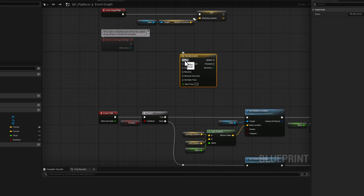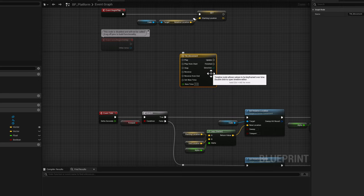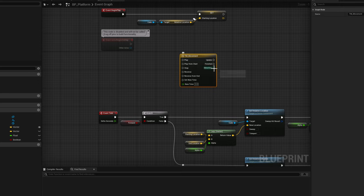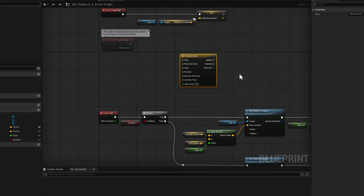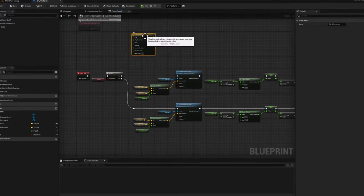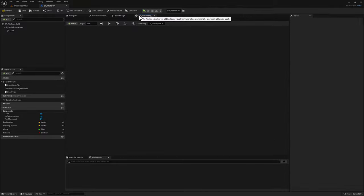This node basically interpolates by using one or more curves. On every tick of interpolation it fires the update pin, and once it finishes interpolating it fires the finished execution pin. This allows us to simplify the previous example while giving us more control. Double click your timeline node to open a separate window where we can add different tracks. Click on the plus track button — you can add a float, vector, event, or color track. For this example, add a float track and call it alpha.